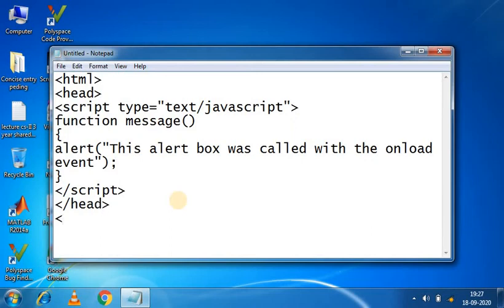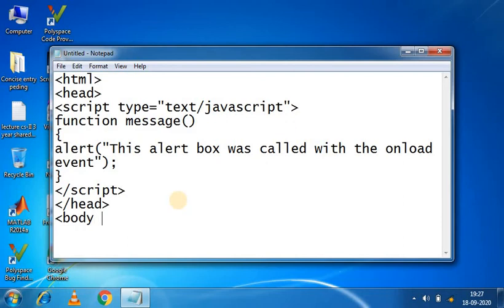Now head close. Now we will use the body section. We start with the body. We will put onload, which will call the function which we have put, a message name. And what will happen? This alert box was called with the onload event.